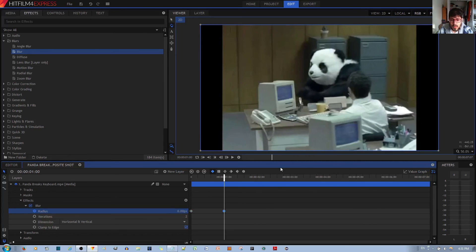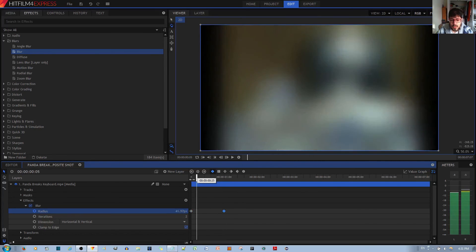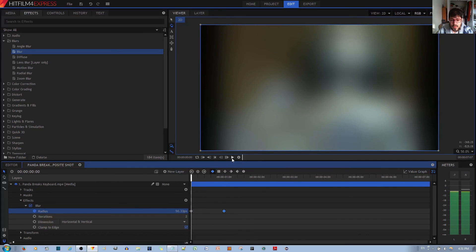And there you go. You see it's crisp and clear. If I drag this back to the starting point and play the video, this is how it looks.